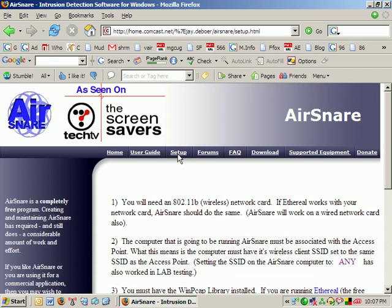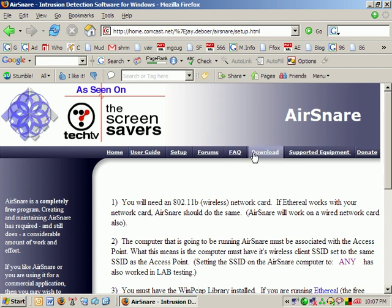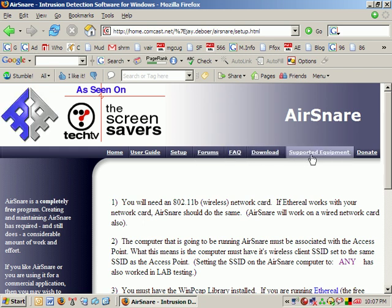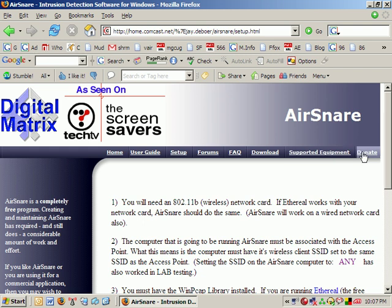There's a setup that walks you through on how to set it up. There's a forums for support, an FAQ, download section, supported equipment, and of course, a donate button.